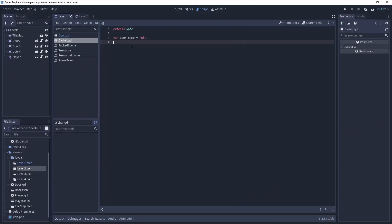We have a great global variable that we can use to pass arguments between the levels. For example, when we are going to level 1 and change this variable, we can read it on level 2, on level 3, no matter where. That is the theory, let's go to the practice.